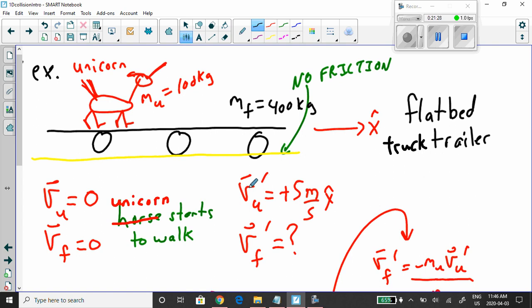The velocity of the unicorn as it starts to walk is positive 5 meters per second x-hat, because we defined positive as to the right. We want to find the velocity of the flatbed truck as the unicorn is walking — velocity F prime.